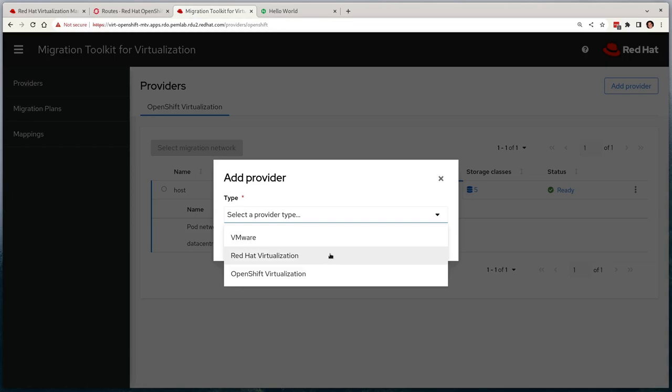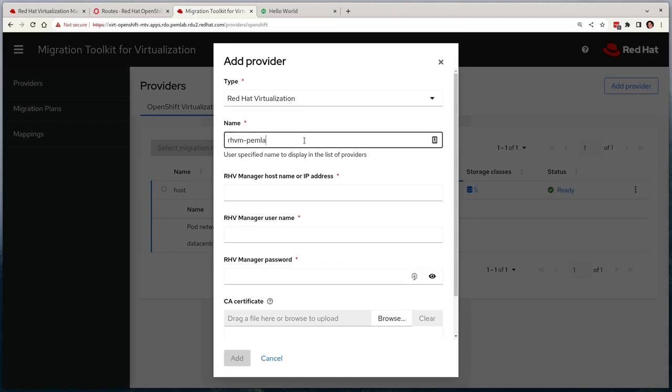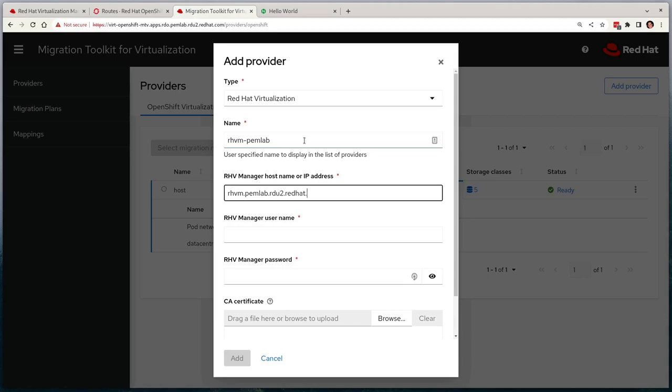Now we have to provide some additional configuration information so MTV can connect to the RHV API and be able to scrape the necessary information as well as pull data out. We'll give it a provider name, add in the hostname of our RHV Manager, a username and password that will give us access, and finally the CA certificate so we can verify that we're talking to the right endpoint.